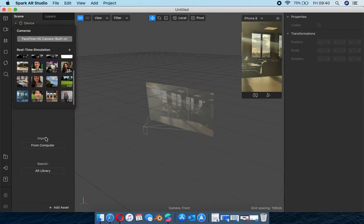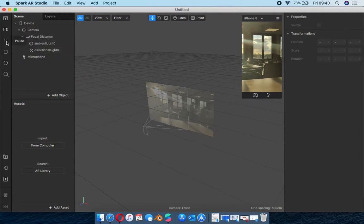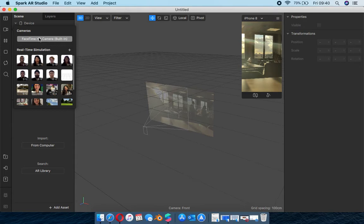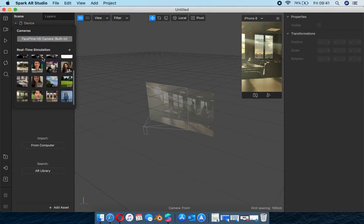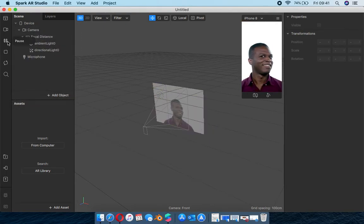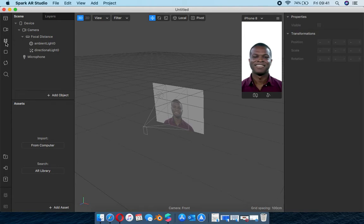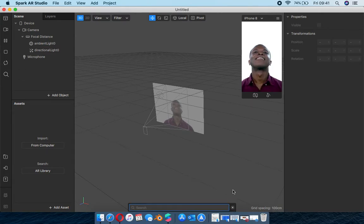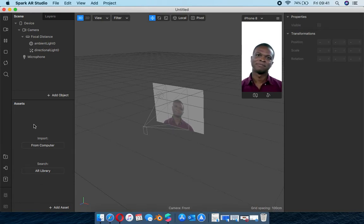I really hope at the end of this you guys are able to create your own face filters - and don't forget to tag Fak'ugesi, shout out to them, this all happened because of them. The camera starts up your webcam. You can pause your video to do some readjustments, stop to start over, or restart so it starts and plays. The search bar lets you search for assets you can find on the asset panel.